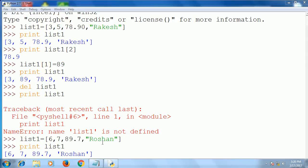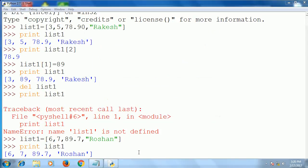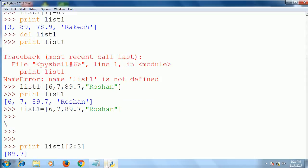You can also access the list by giving a range. For example, print list1 with bracket 2 colon 3 — from second index to third element. So that is index 0, 1, 2 — and this is the third element. It will display 89.7. This is list slicing.